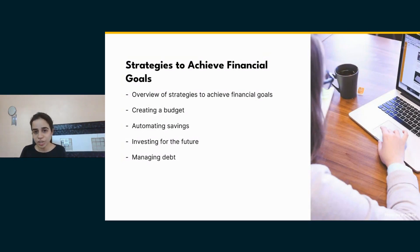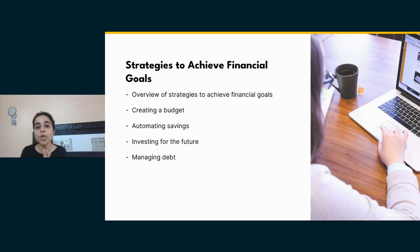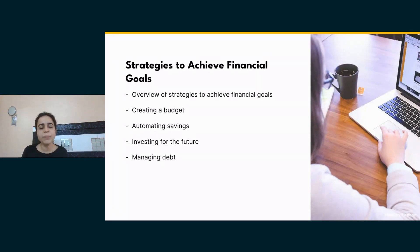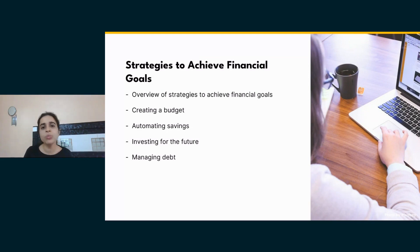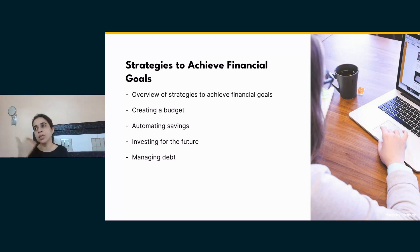That was about budget. Now the next point is automated savings. What is automated savings?